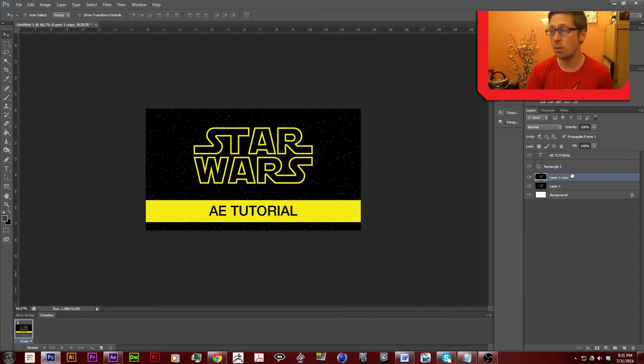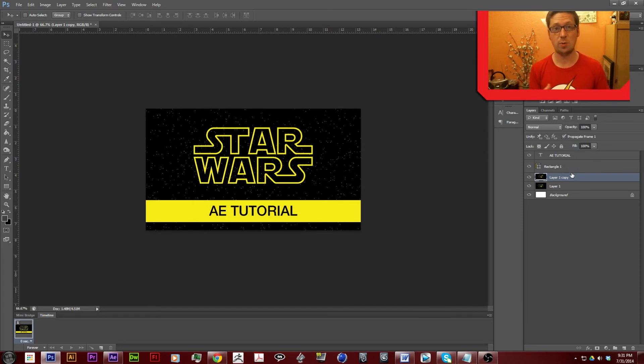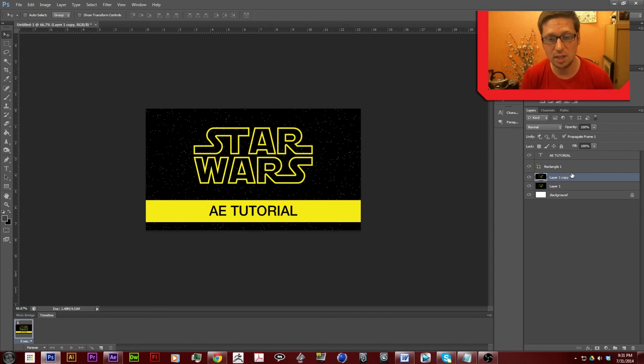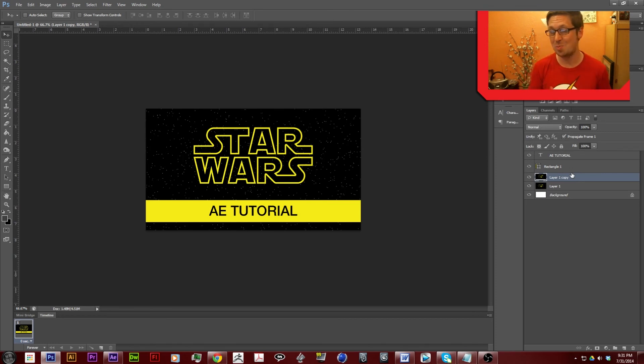Alright, anyway, that's how you make a thumbnail using this brand new plugin that you've probably never seen before. Actually, I don't know how long this plugin has been out, but it's the first time I've heard of it.